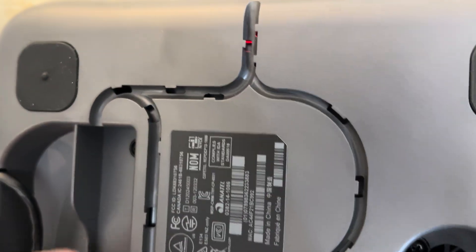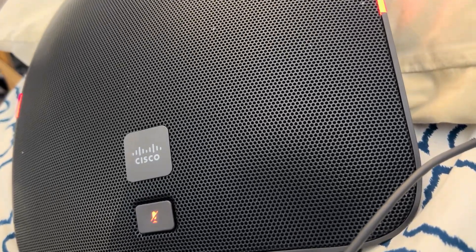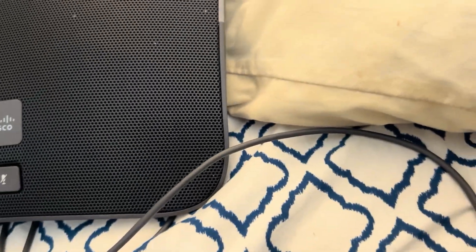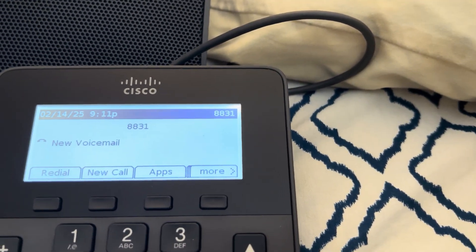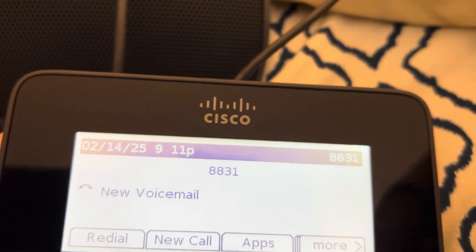I think there was a micro SD slot down there, maybe. Anyway, that's how it's configured. I just hung up. As you can see, voicemail and all that is working on here as well.